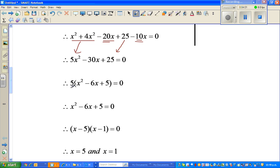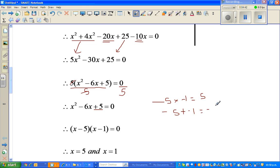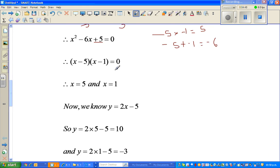In the next step I divide both sides by 5, so the 5 cancels, giving the simple quadratic equation x squared minus 6x plus 5 equals 0. You should know how to factorize this: which two factors of 5 add to give negative 6? Negative 5 times negative 1 equals 5, and negative 5 plus negative 1 equals negative 6. So it factorizes as (x minus 5)(x minus 1) equals 0.